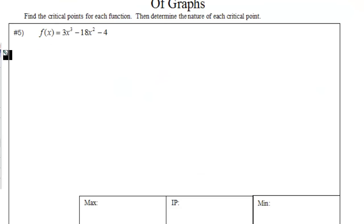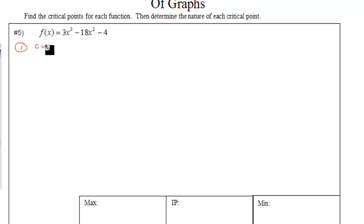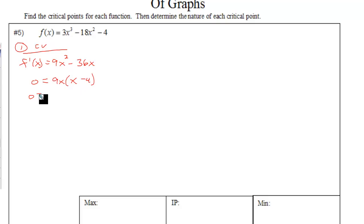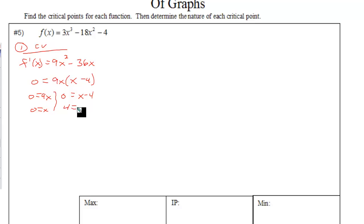Number five is to find the critical points and determine what type they are. The first thing you do is find critical values by taking the first derivative and setting it equal to zero. The GCF here is 9x, leaving us with x minus 4. Set each factor equal to zero and solve to get critical values of zero and four.